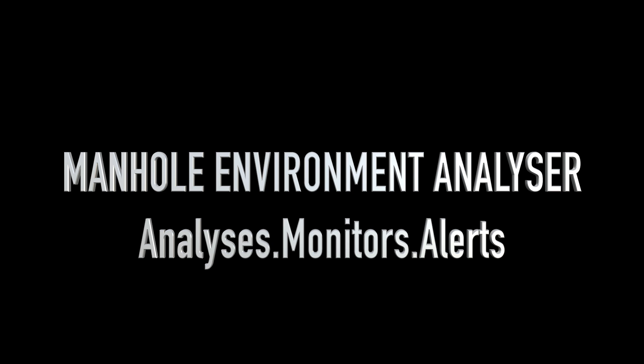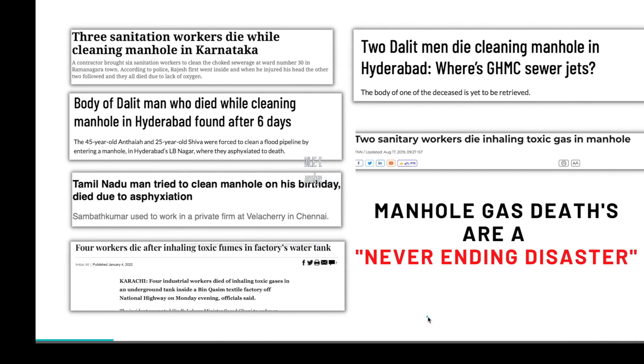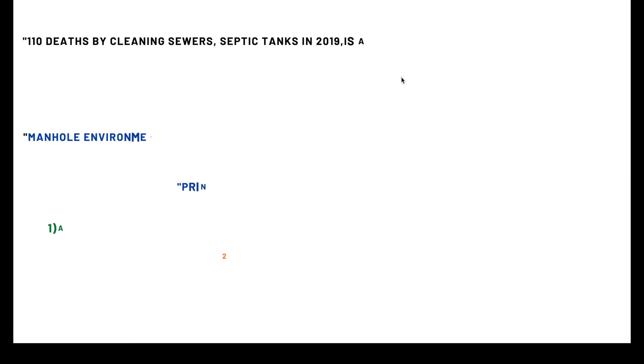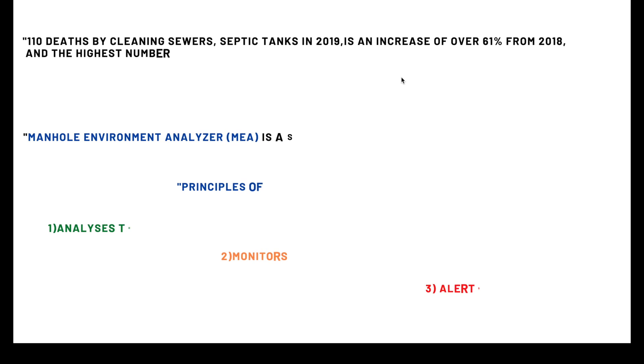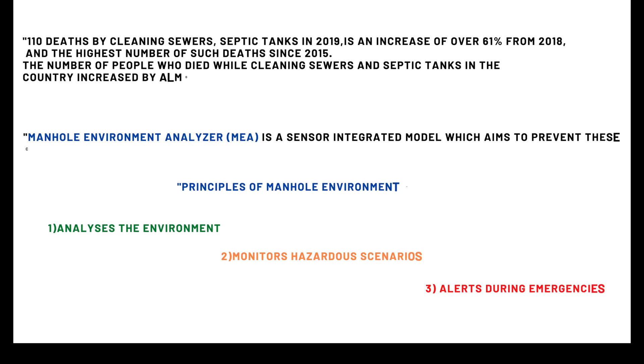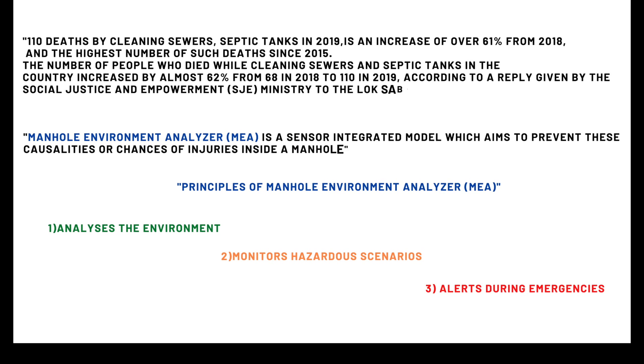Manhole gas deaths are a never-ending disaster. We see a lot of news where sanitation workers died due to gas attacks while they are cleaning manholes. The statistics are even scarier. Our project, Manhole Environment Analyzer, is a sensor integrated model which aims to prevent these casualties or chances of injuries inside a manhole.